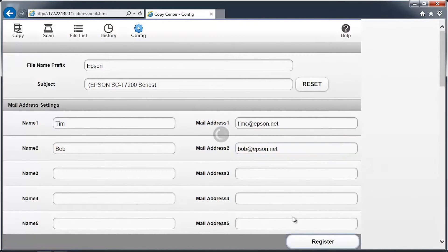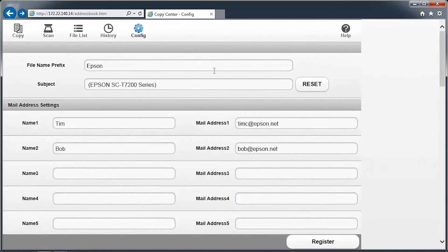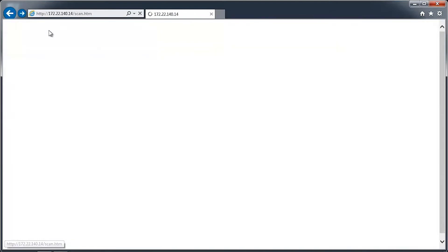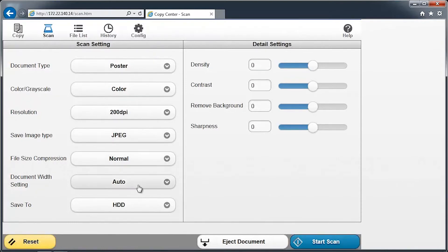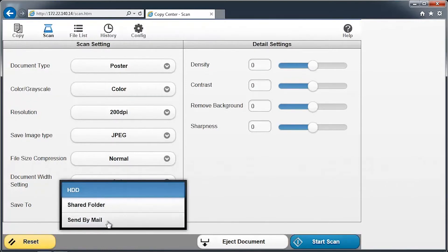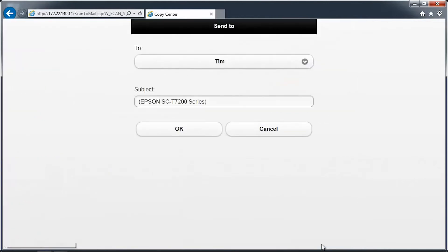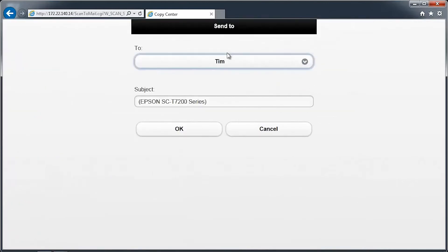To scan a document to email, first load a document into the scanner. In the browser window, click on the Scan icon. Adjust any settings as appropriate and change the Save To location to Send By Mail. When you're ready to begin, press the Start Scan button. Select the name to send the image to, and then click OK.